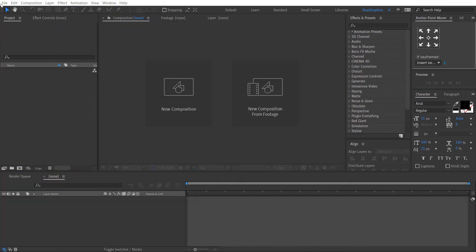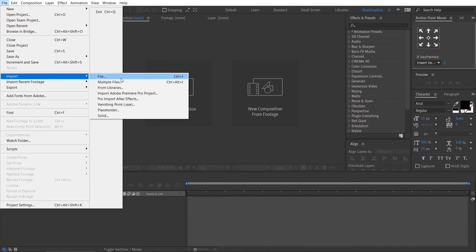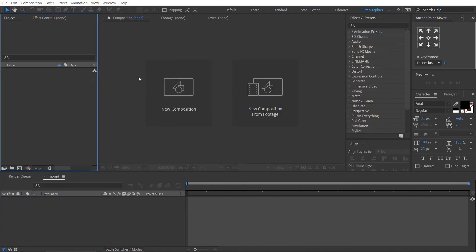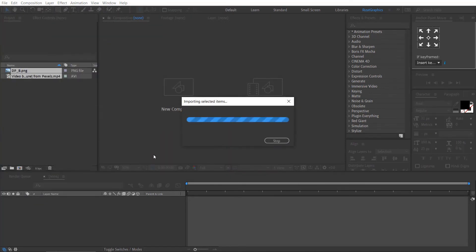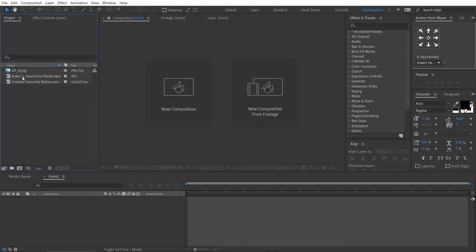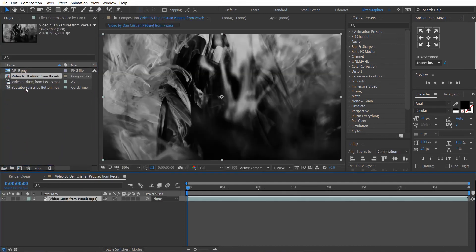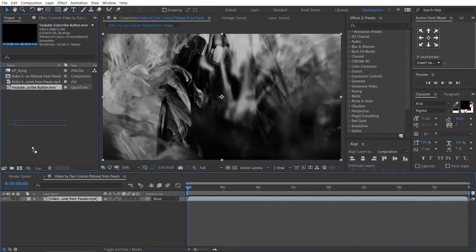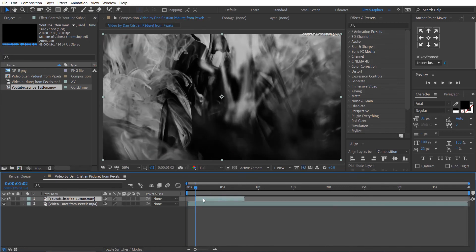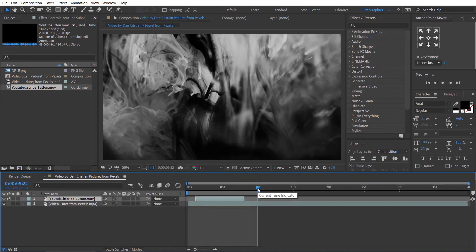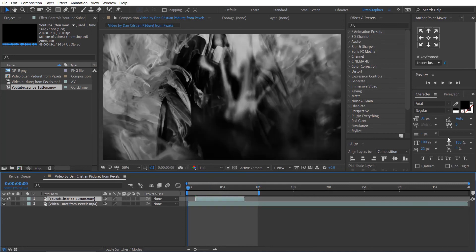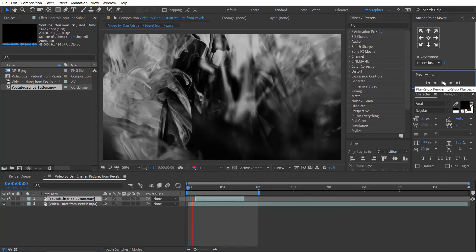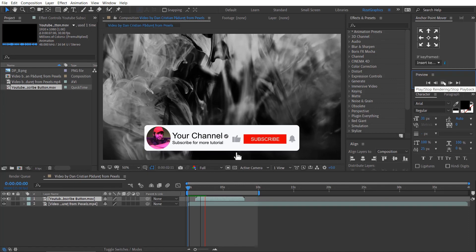Now, open a new project. Go to the file menu, then import the rendered animation and your video. Drag the video to create a new composition with the same resolutions and timing. Now, drag the animation just above the video layer. Move the subscribe animation to start from one second. Let's see the final results. Looks good to me.